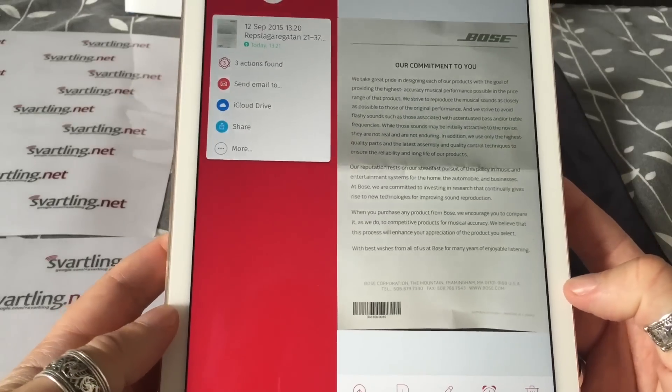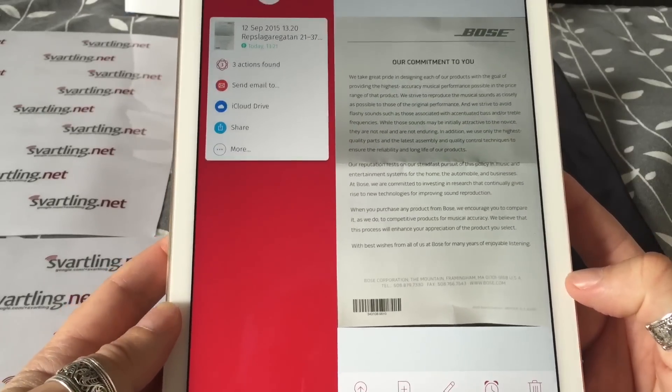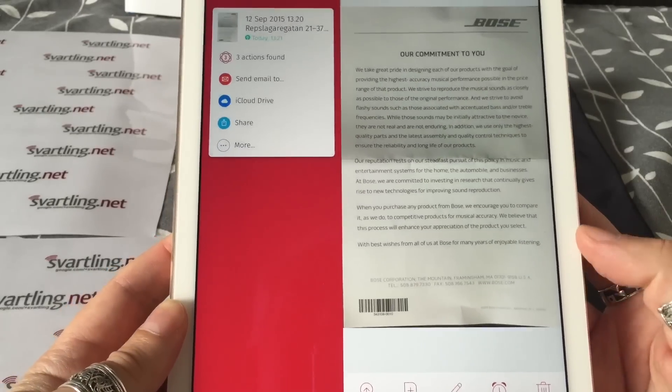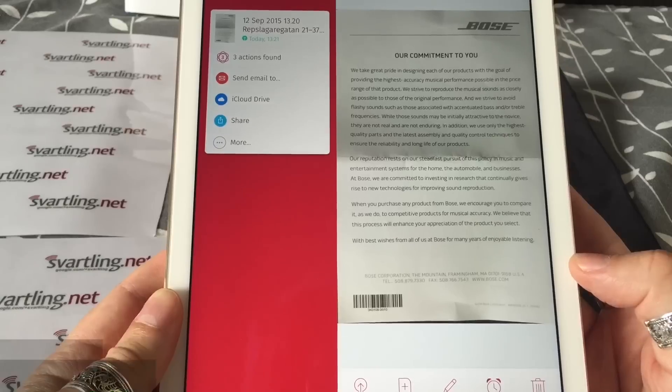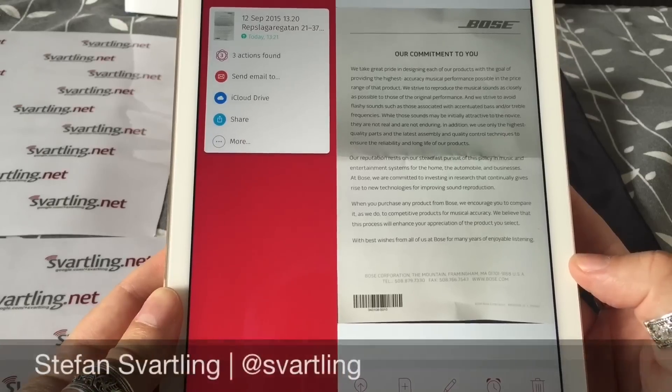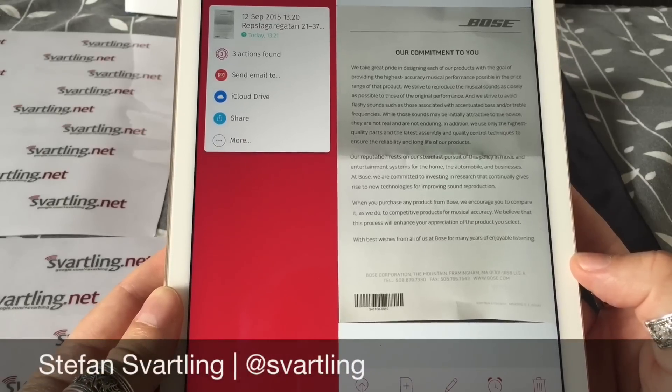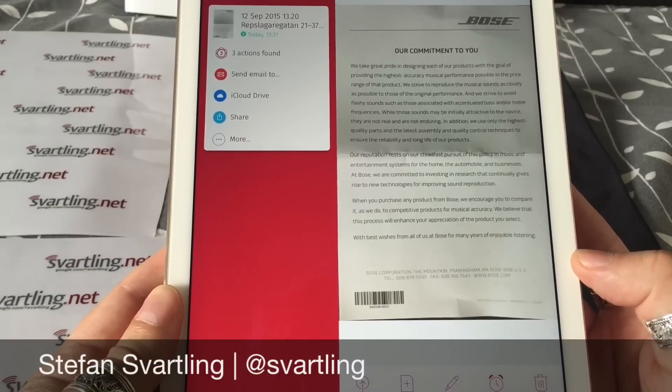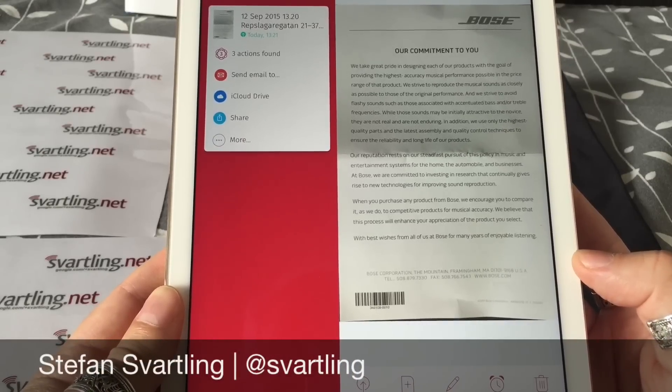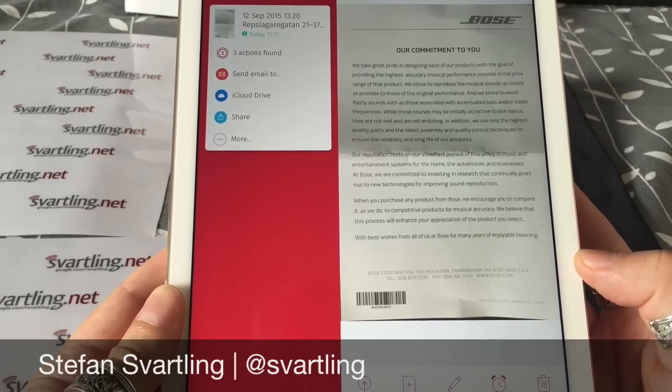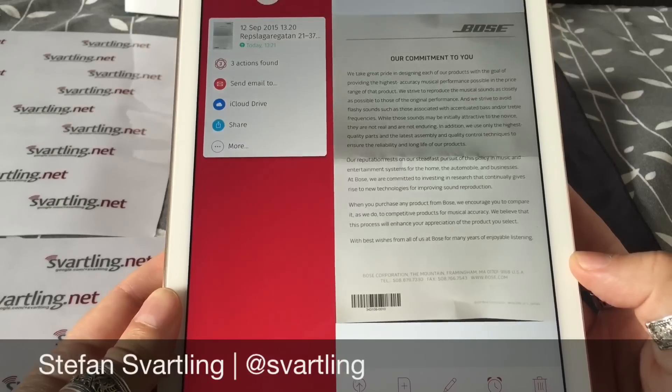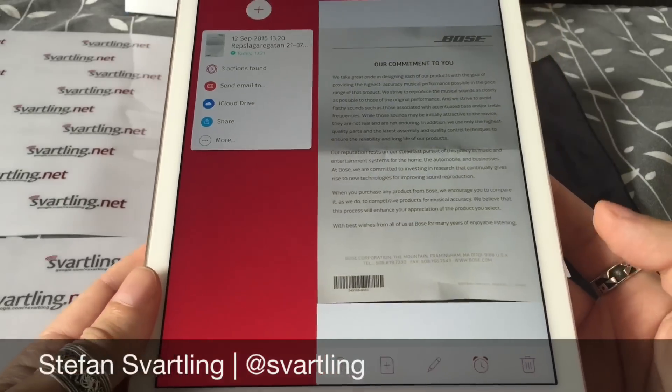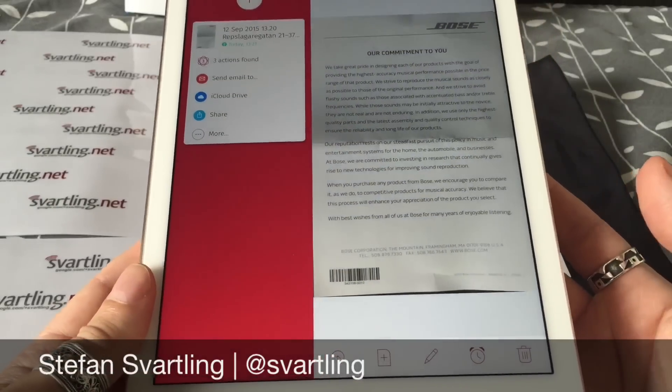Okay, so this was a walkthrough of ScanBot 4 for iOS. It's available for both the iPhone and iPad as a universal app. Okay, bye.